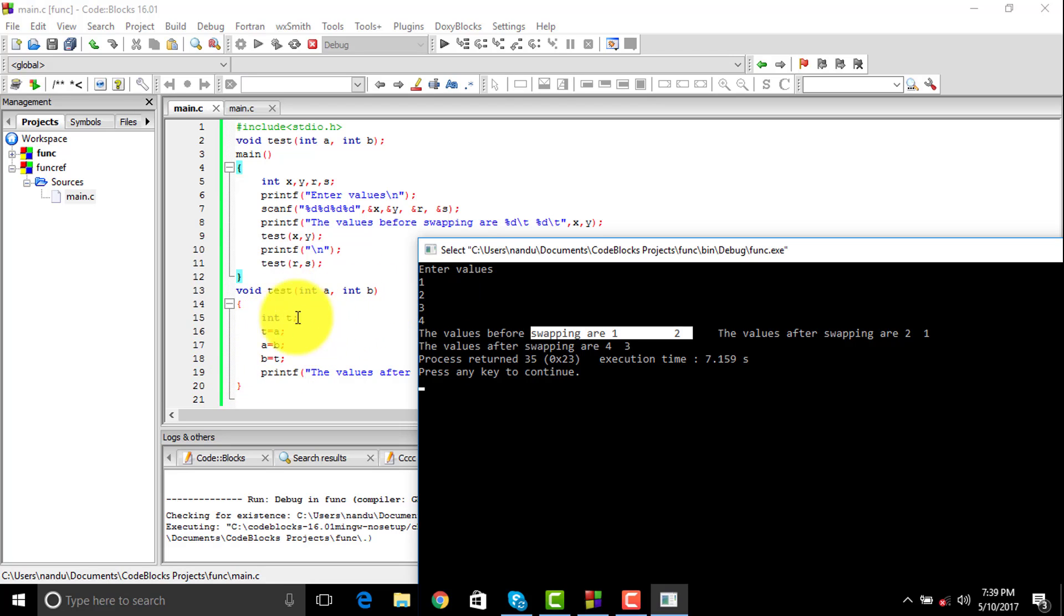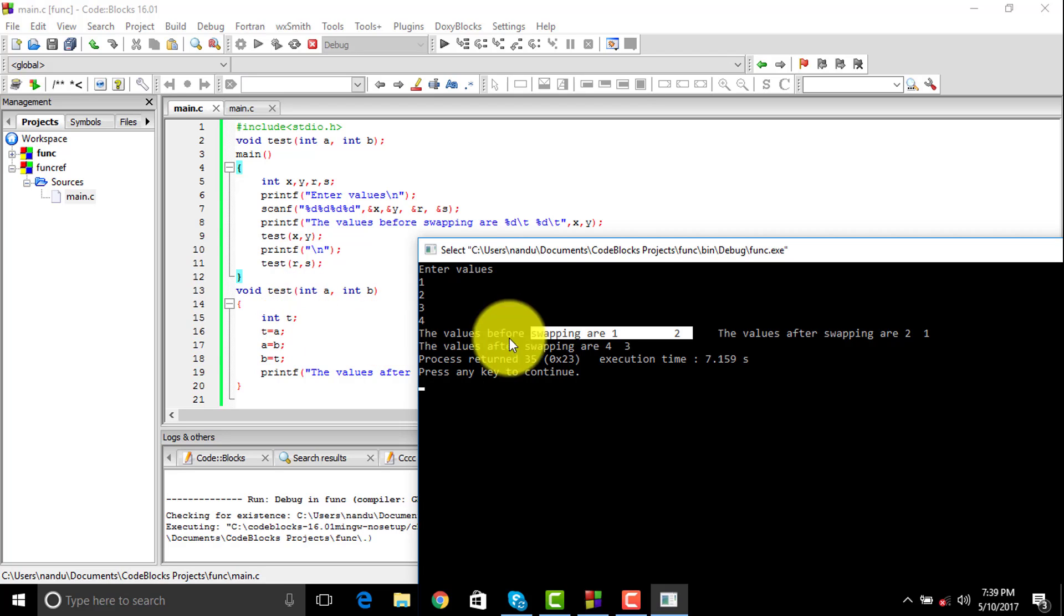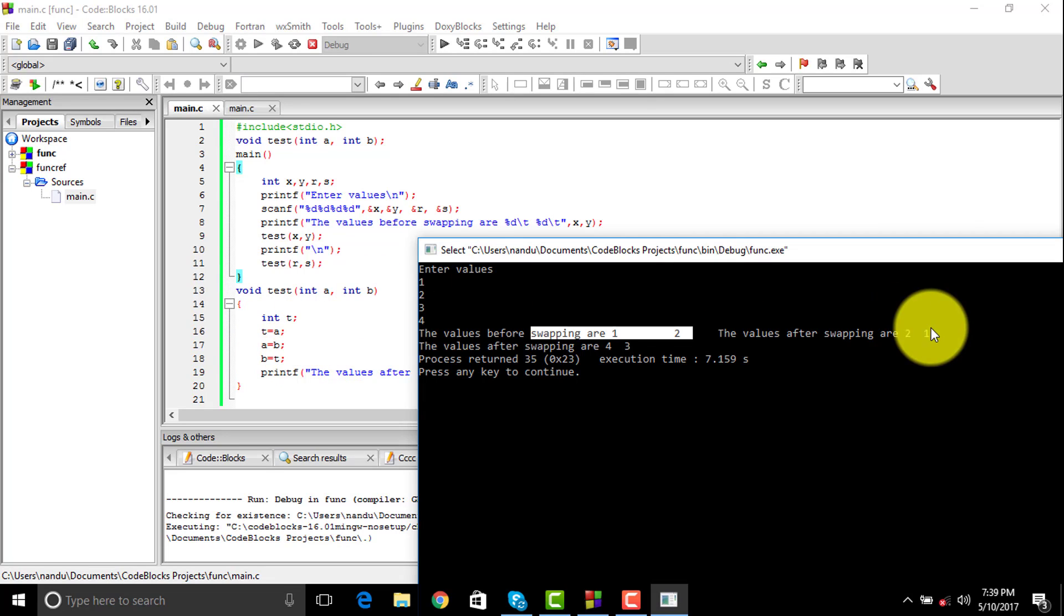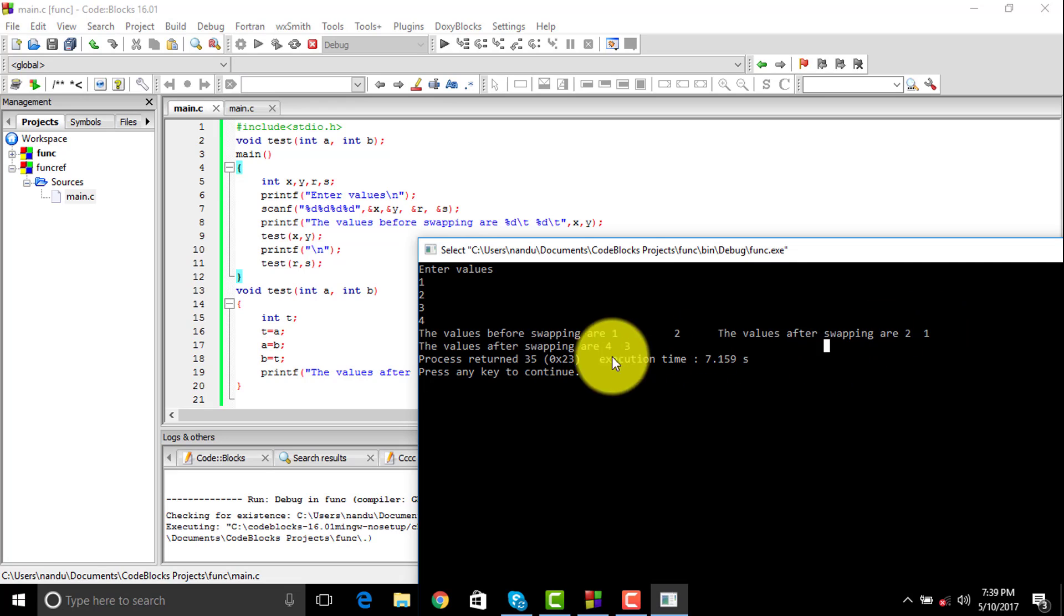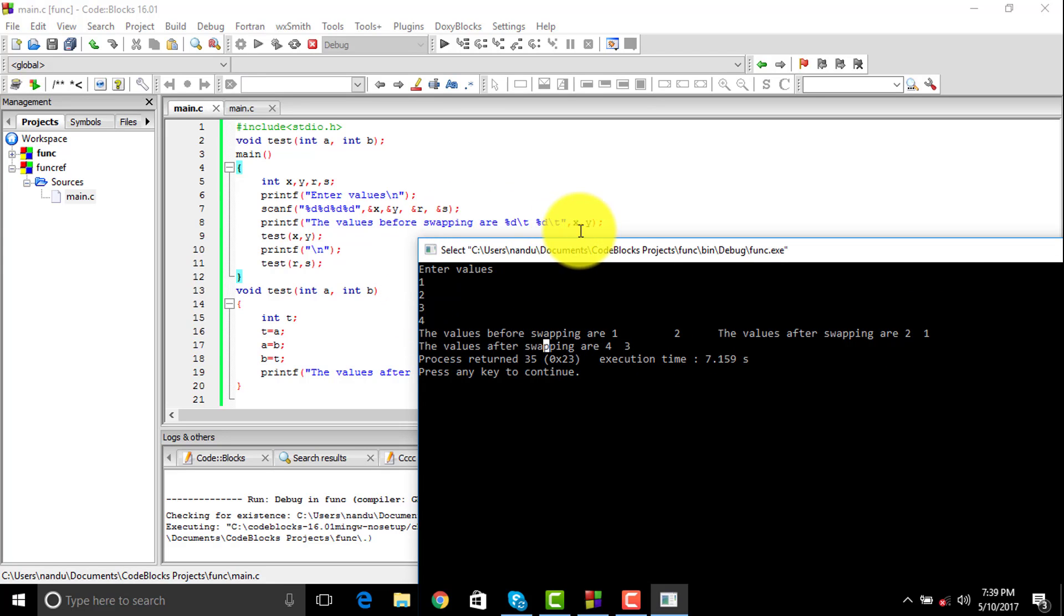Then I take a temporary variable t. Remember one thing: t has a scope only within the function, you cannot call it in the main function. Now what this is going to do is swap my numbers by doing some interchanging and print out 2 and 1.